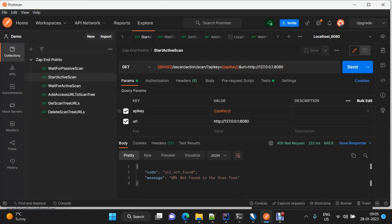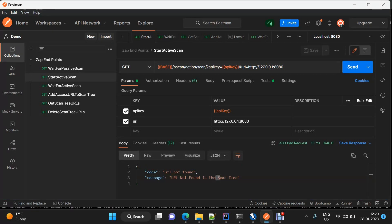As soon as we trigger it, it says 'URL not found'. That means there is a prerequisite for the active scan. The prerequisite is that we need to add the URL to the scan tree first.